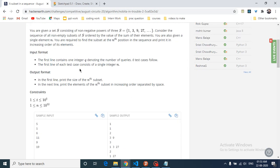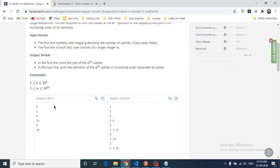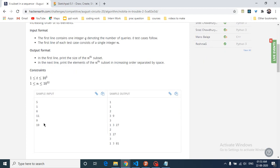There are up to 10 to the power of 12 test cases. You cannot actually find out all the subsets and then process them, because N is very large and there are also many test cases. So how can you do it?